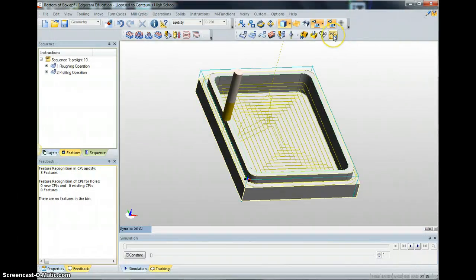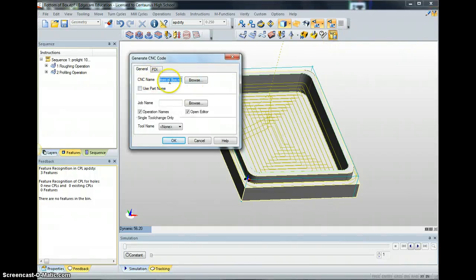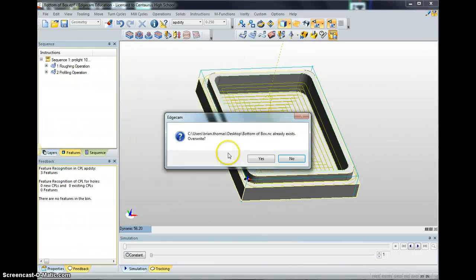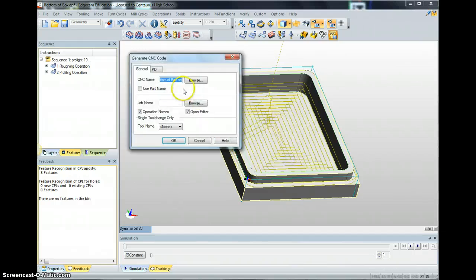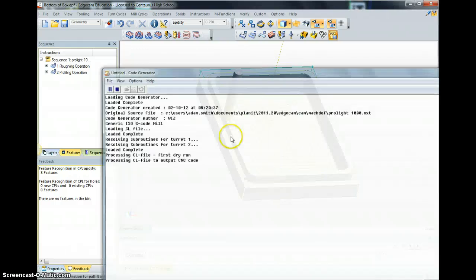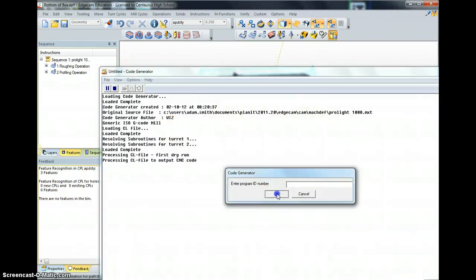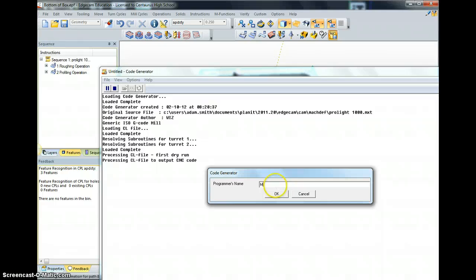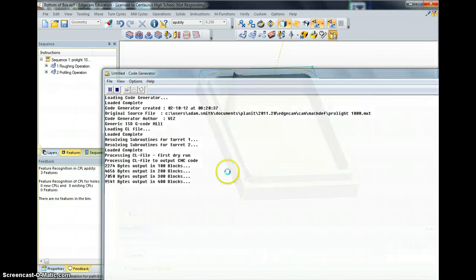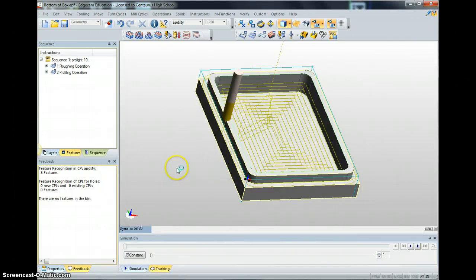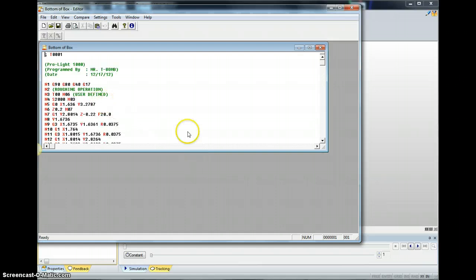The last step is to click NC Generate Code. You can have a name up there, just click OK. We'll overwrite this code — you don't need a name or a program ID number, but you can put your name in there. It will generate all the code for you, which is great because you can copy and paste this into CNC. One thing you'll want to do is delete the tool change line — T00, we don't want that.